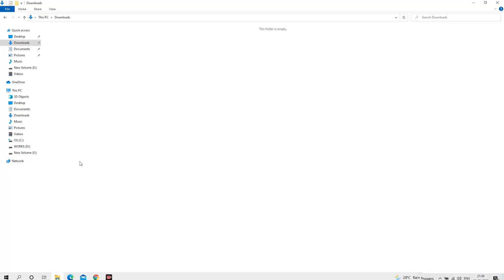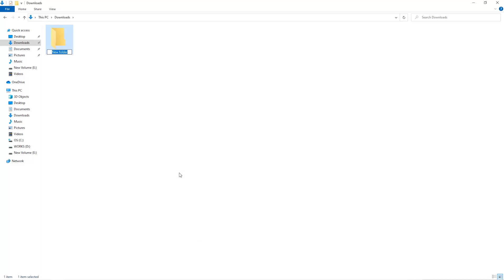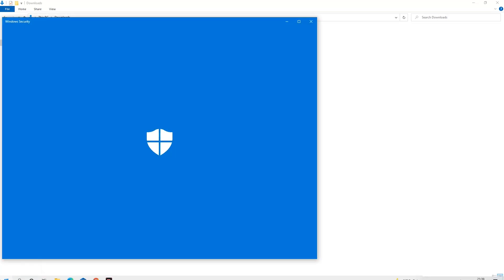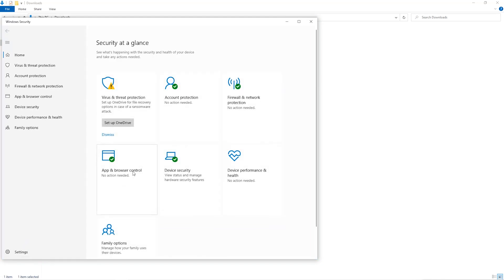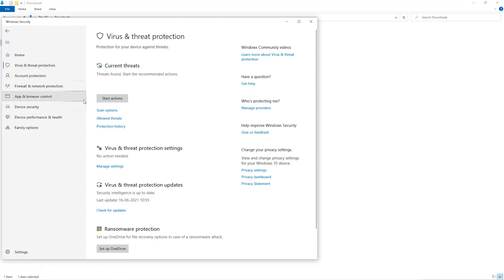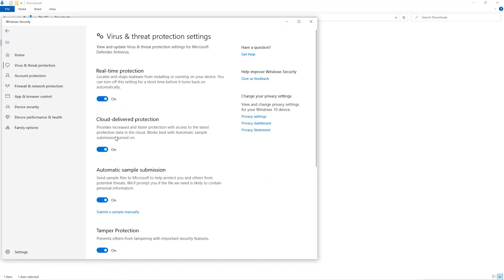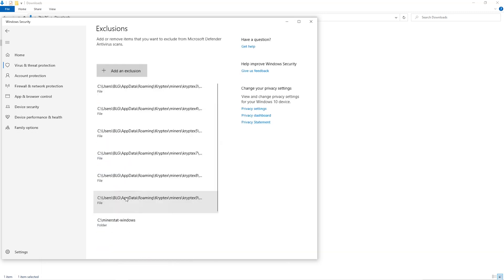The first step is to open your downloads folder and create a new folder. We'll just call it Miner. Open up your Windows security settings, go to Virus and Threat Protection, go to Manage Settings, scroll down and go to Exclusions, and click on Add and Remove Exclusions.